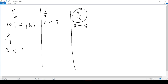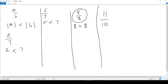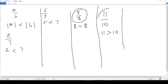If we take another example, which is 11 over 10, we see that the top, which is 11, is not less — it's greater than the bottom, which is 10. It doesn't respect our criteria, which asks us to have the top less than the bottom. So here we don't have a proper fraction.